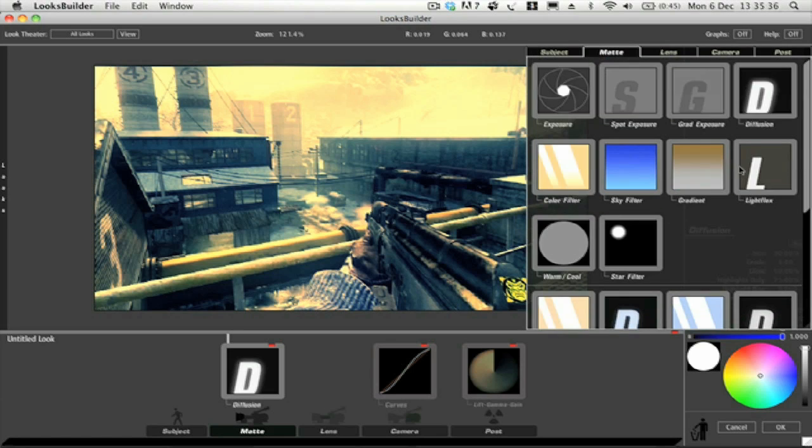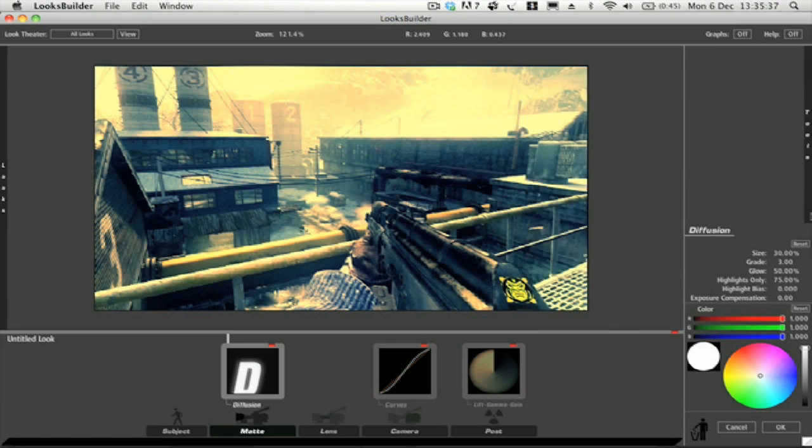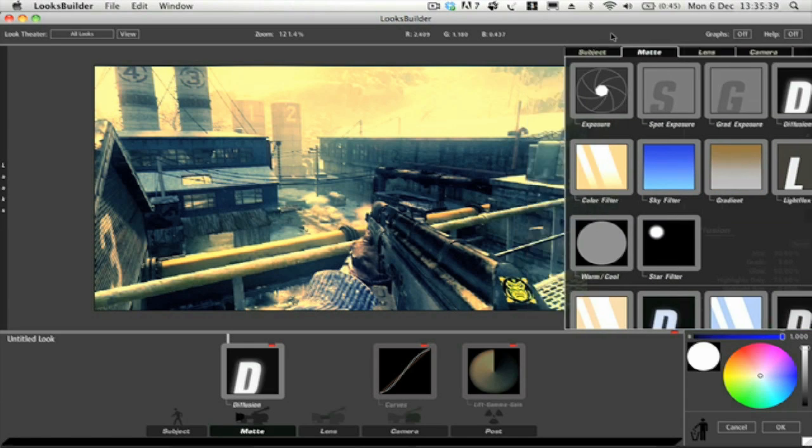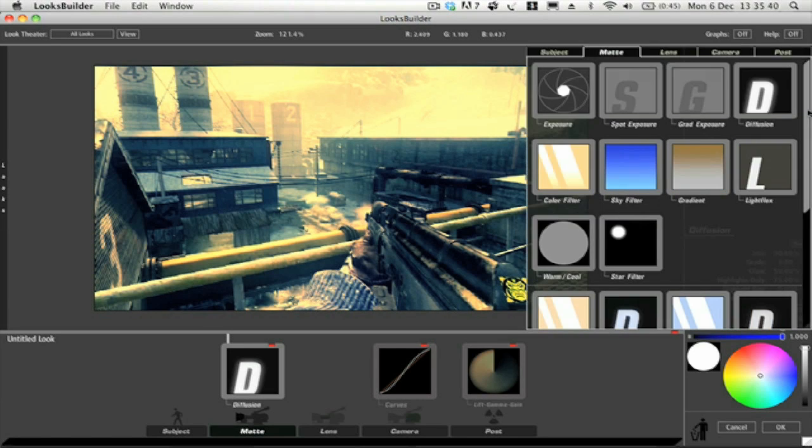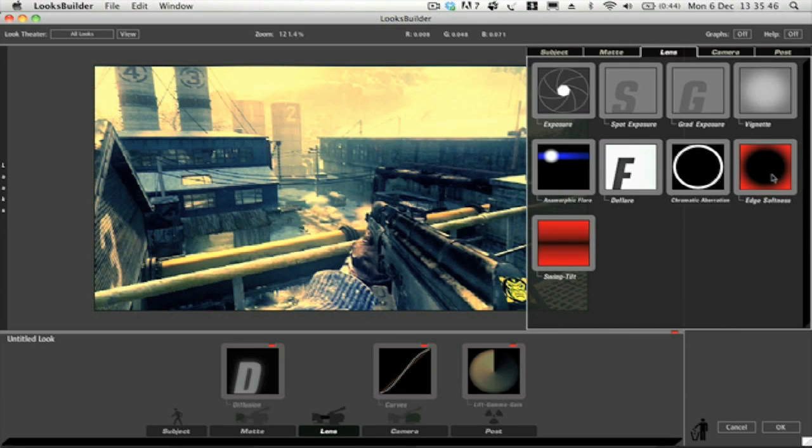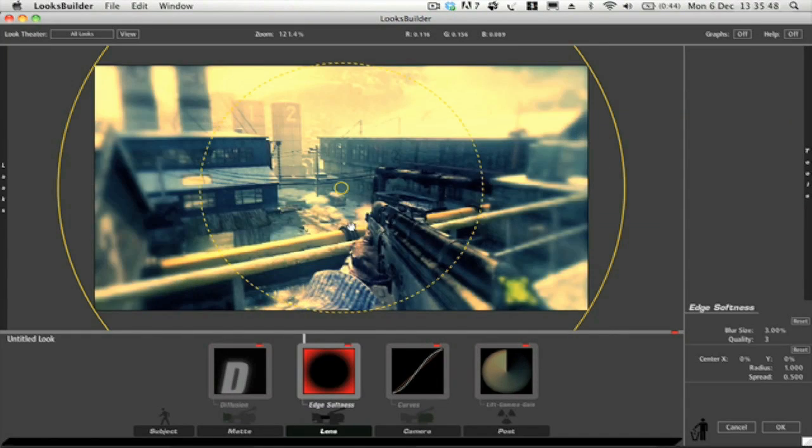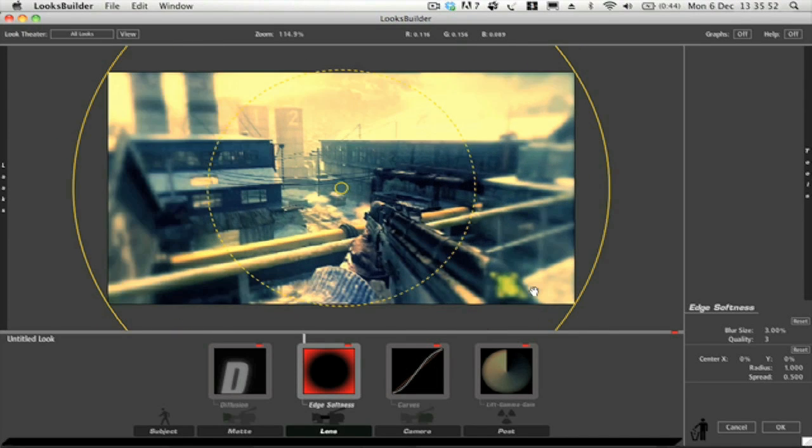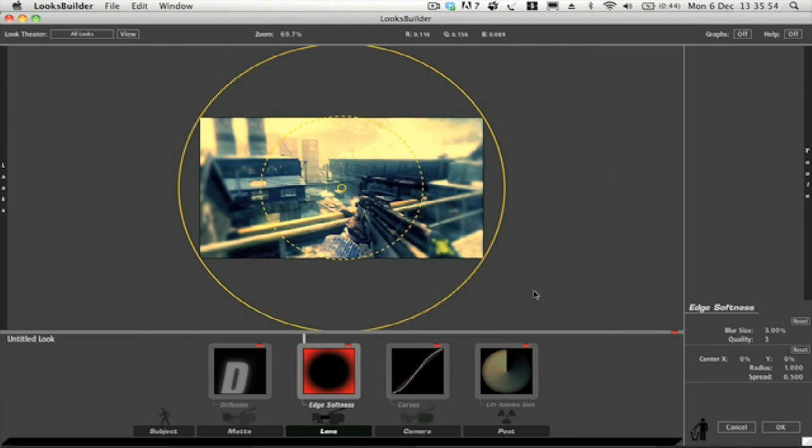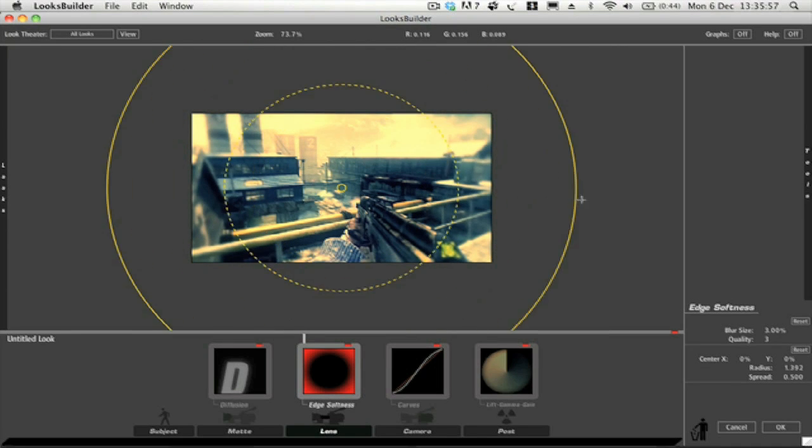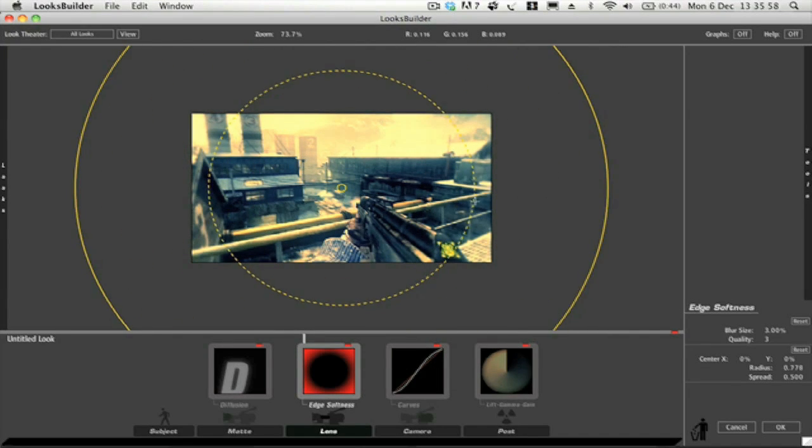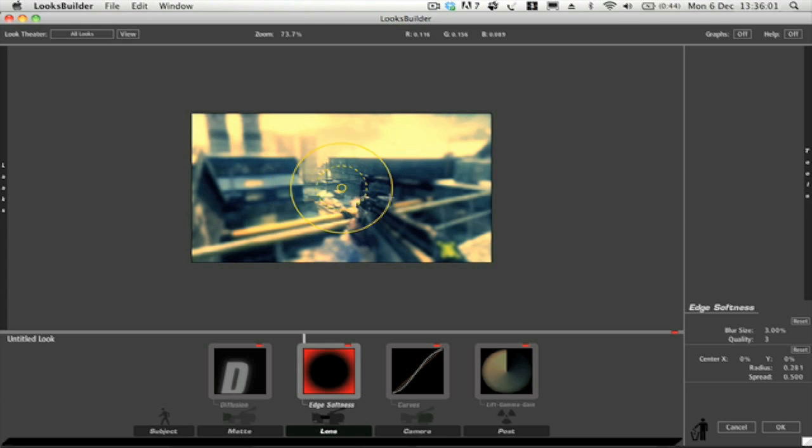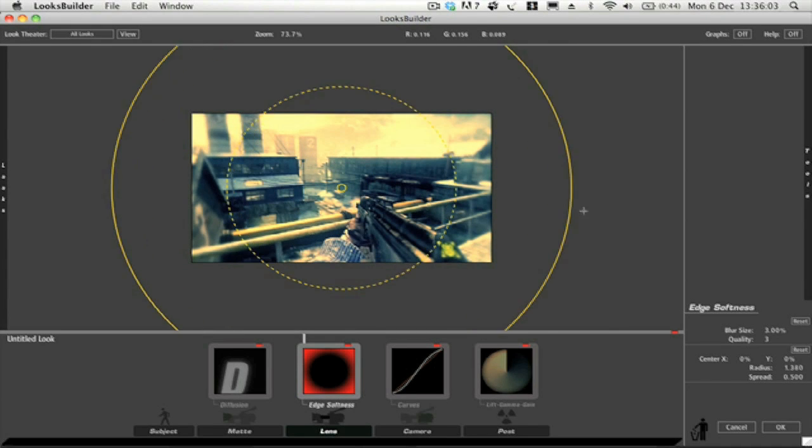Back to this one. The next thing that we want to add is if we go over to Lens, what we can do is Edge Softness. And what that does, that just creates this really nice blurred look around the edge of the film. If we just grab this, we can make it either really really blurry.